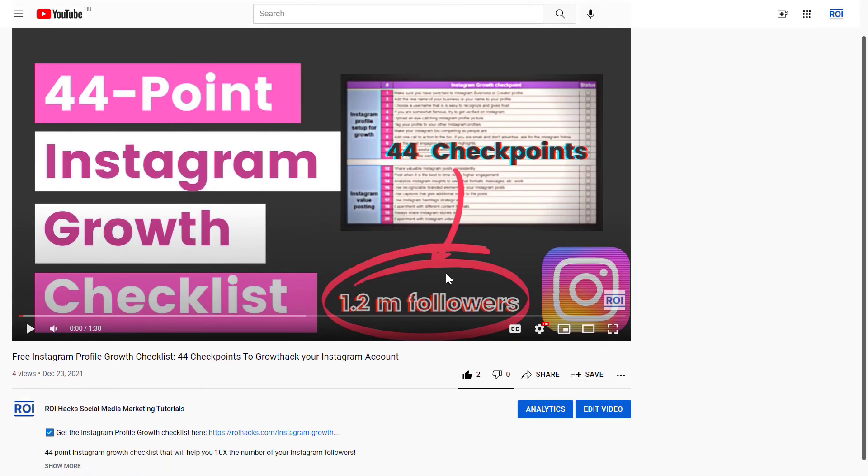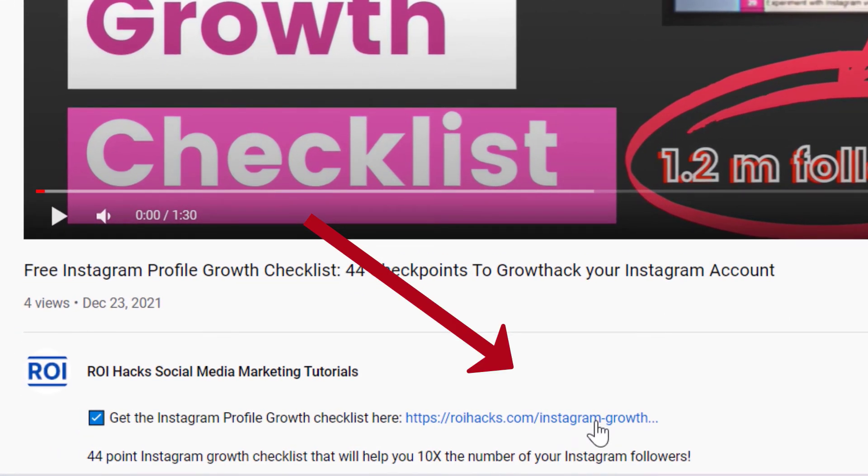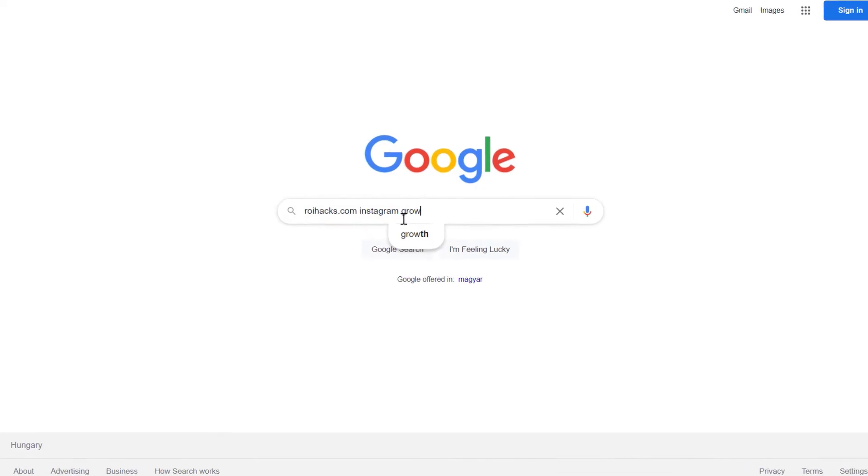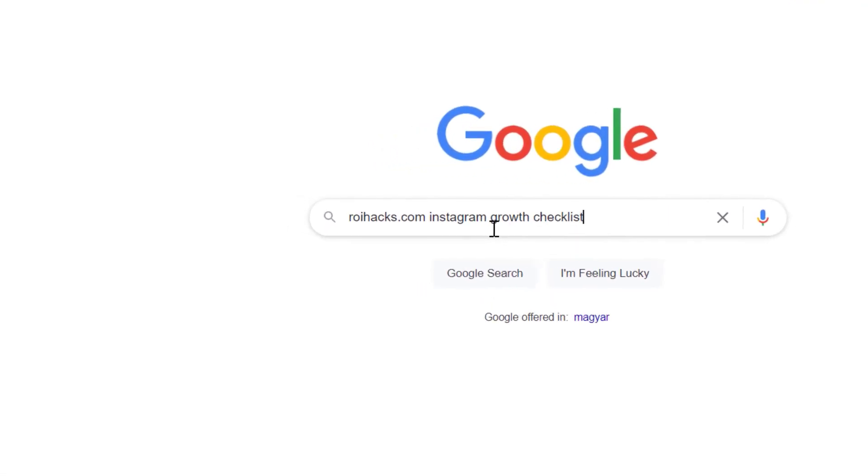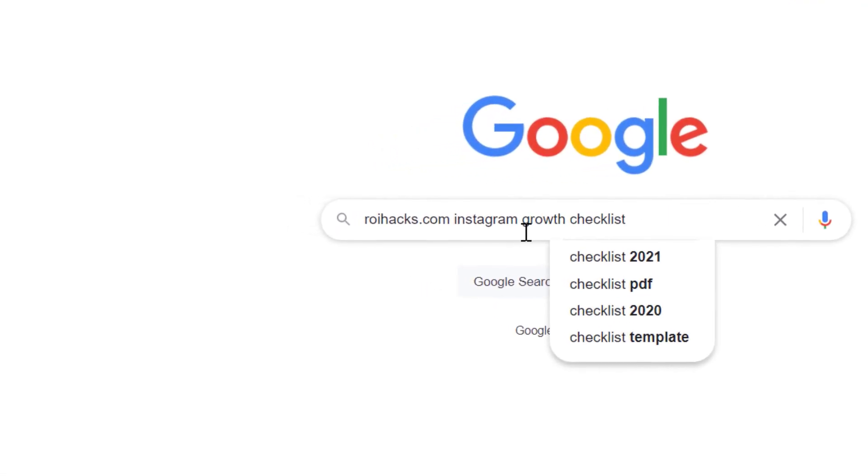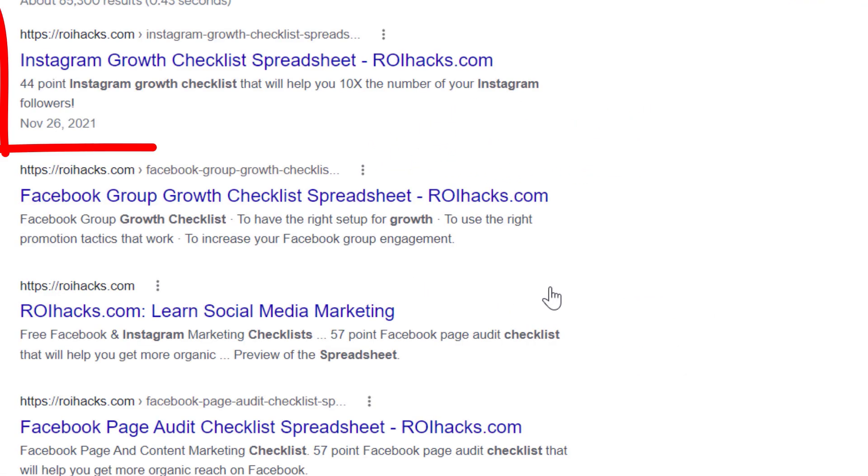You can get the checklist by clicking on the link in the description below or search in Google for roihacks.com and add the keywords Instagram profile growth checklist spreadsheet.